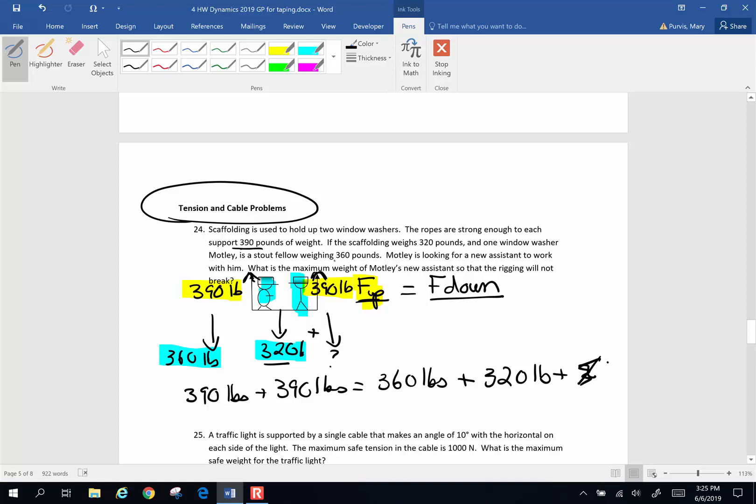Plus the weight of my unknown. Let's just use good old, OX just doesn't work for weight. Let's use F for force. For our unknown window washer, so when I move some weights around a little bit, what do I get for F? I end up with the unknown weight of my window washer is going to have to be 100 pounds.